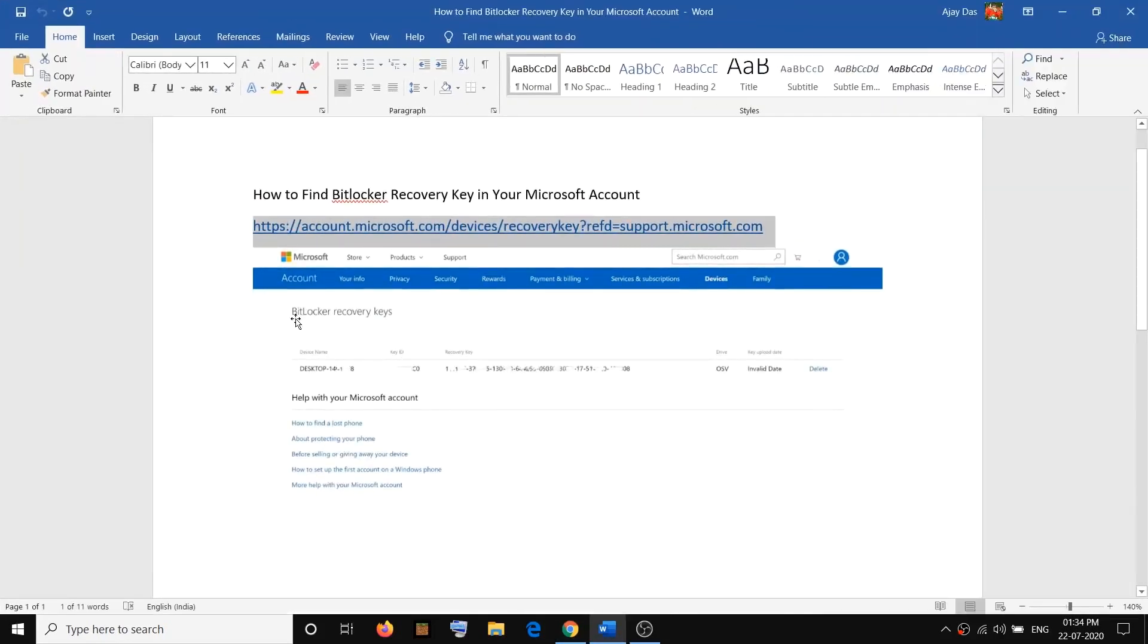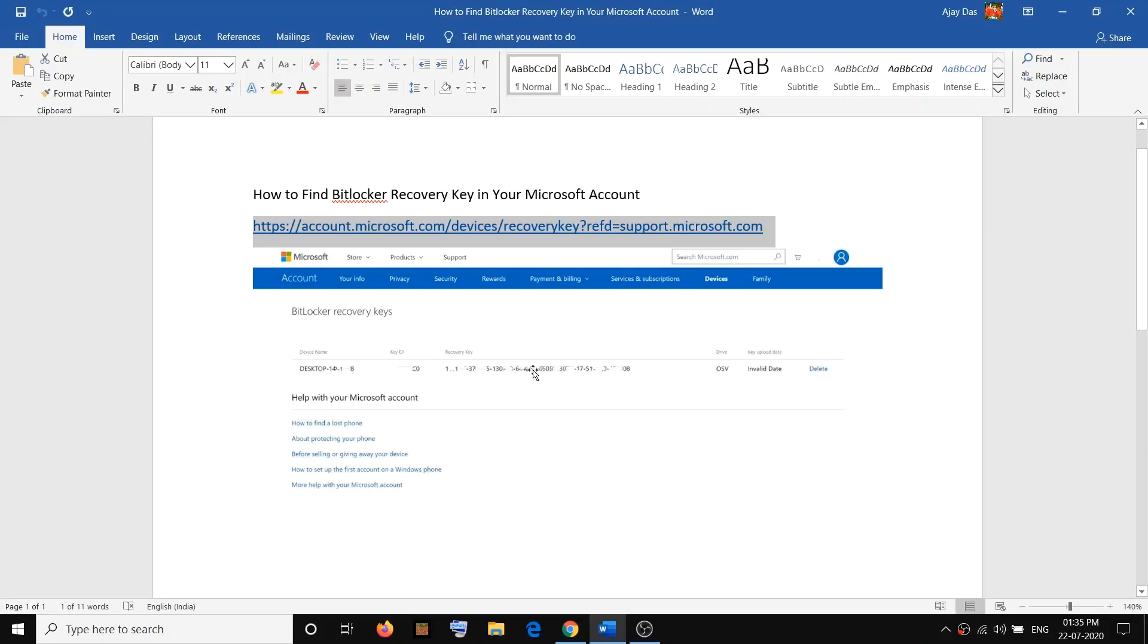And here it will say BitLocker recovery keys and here you can see your desktop, the device, and then here you will find your 48-digit recovery key. And you can go ahead and use this recovery key to log into your computer or wherever it is required.